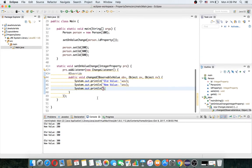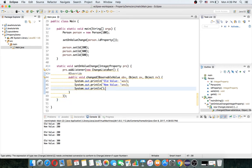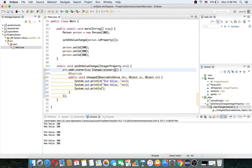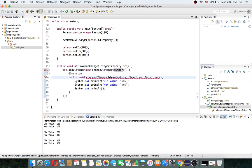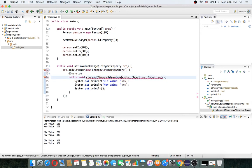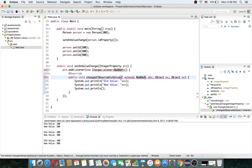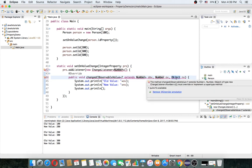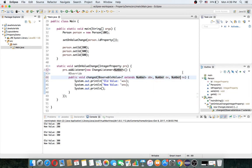This works nicely. Since we are using Number, you can also use Number as the generic type — it extends from the Number class — and there will be no warnings.